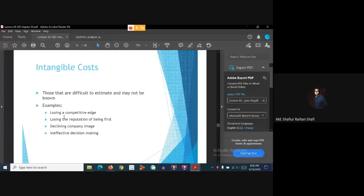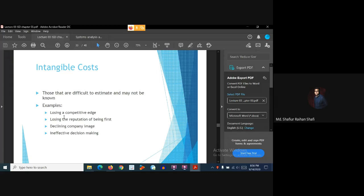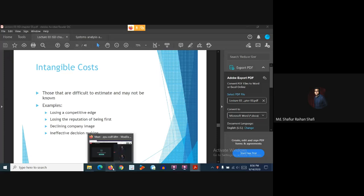So, this covers tangible costs, tangible benefits, intangible costs, and intangible benefits. To ensure the economic feasibility of the new information system, we have to figure out these benefits and costs. In the later part, we will see some processes of how we can compare the benefits and costs of the new information system. See you in the next tutorial. Thank you.